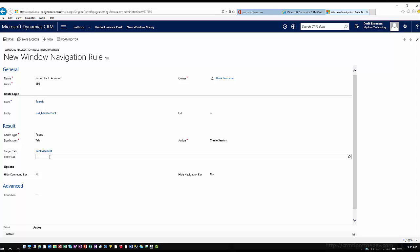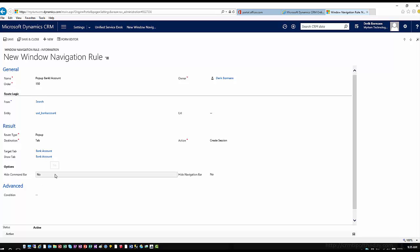It then asks me what the target tab is — what tab is going to have focus at this point. I'll go ahead and use the bank account hosted control for the target tab as well. Then it asks: do I want to display the command bar? Do I want to display the navigation bar? How much of the application do I want to expose as part of this particular situation?